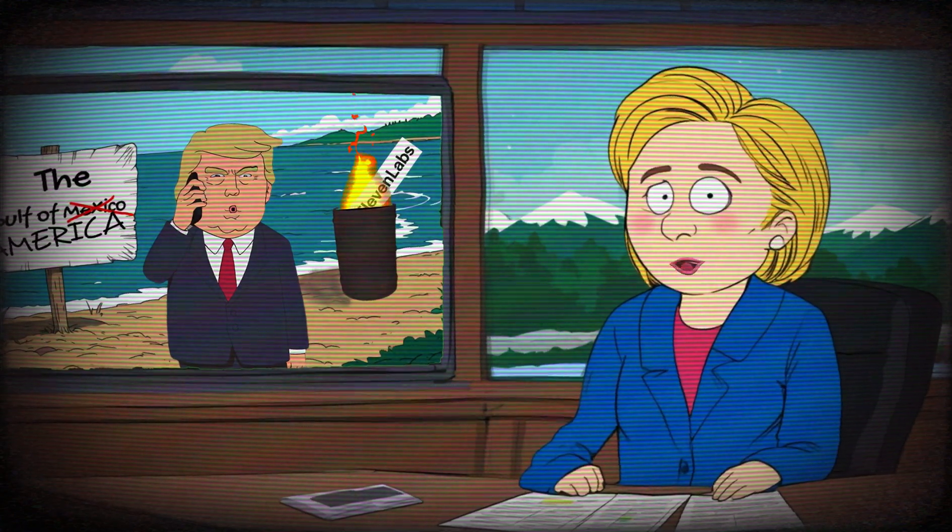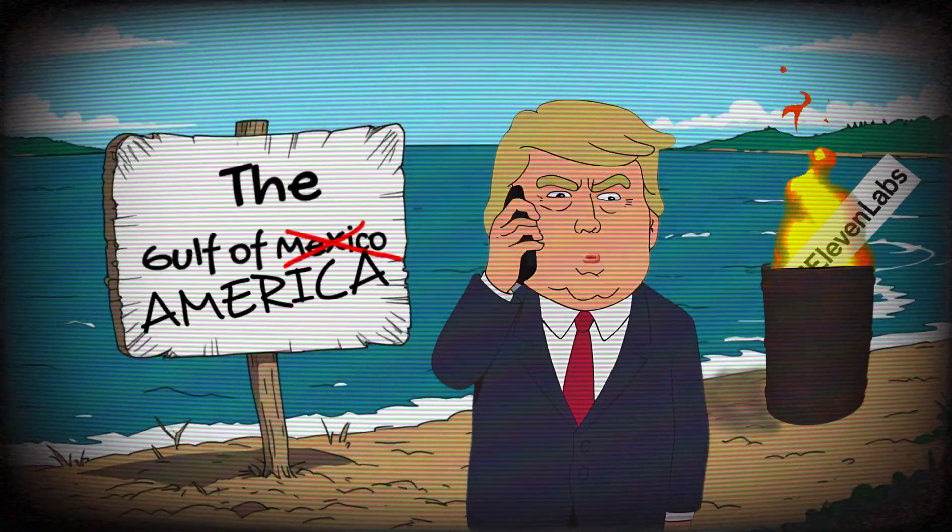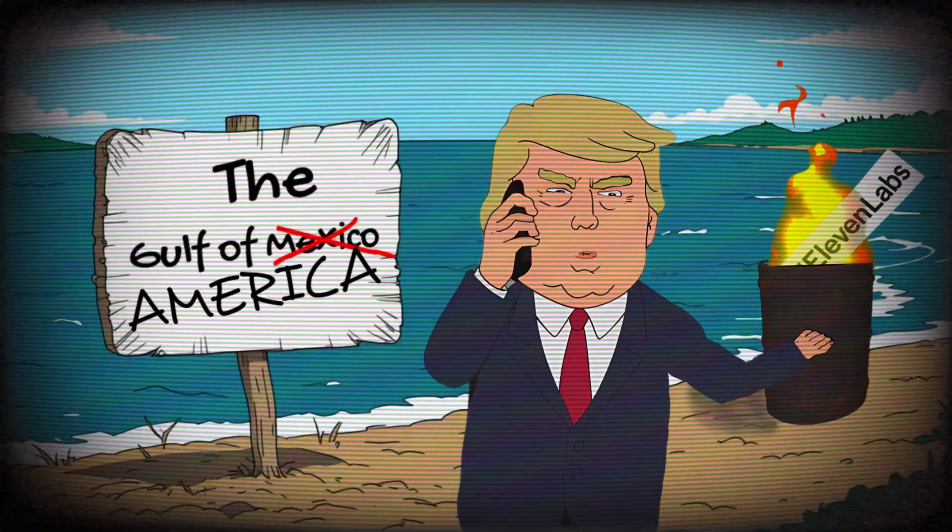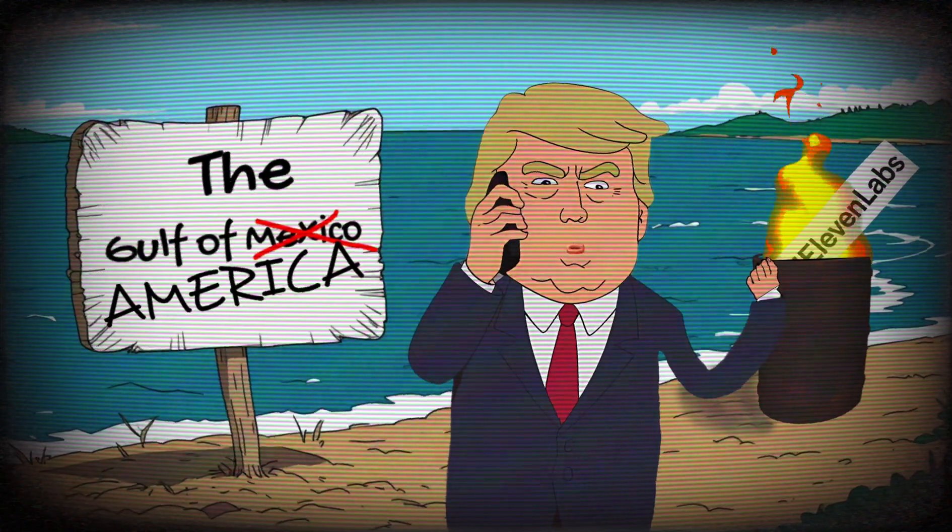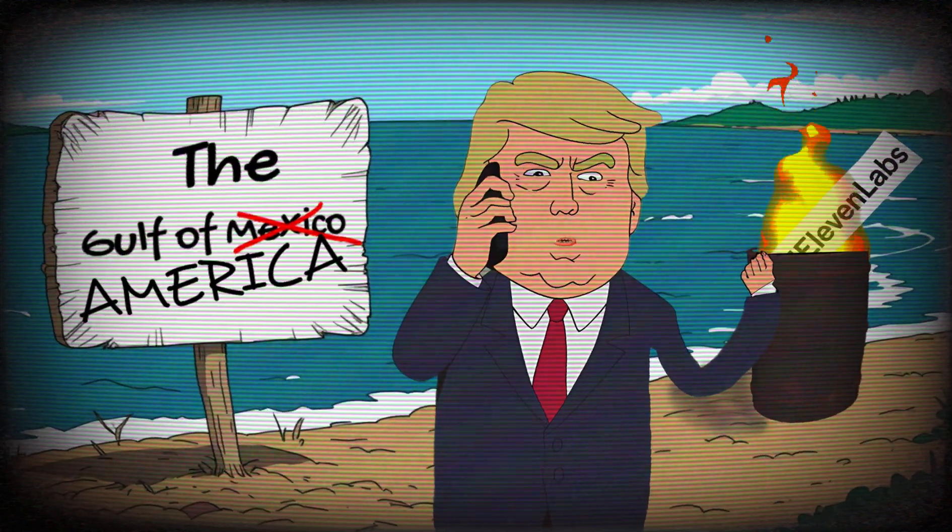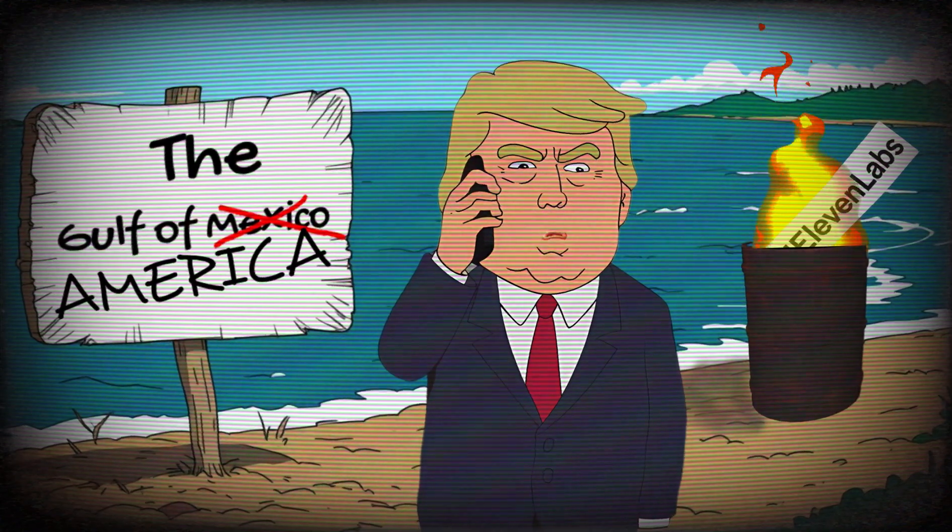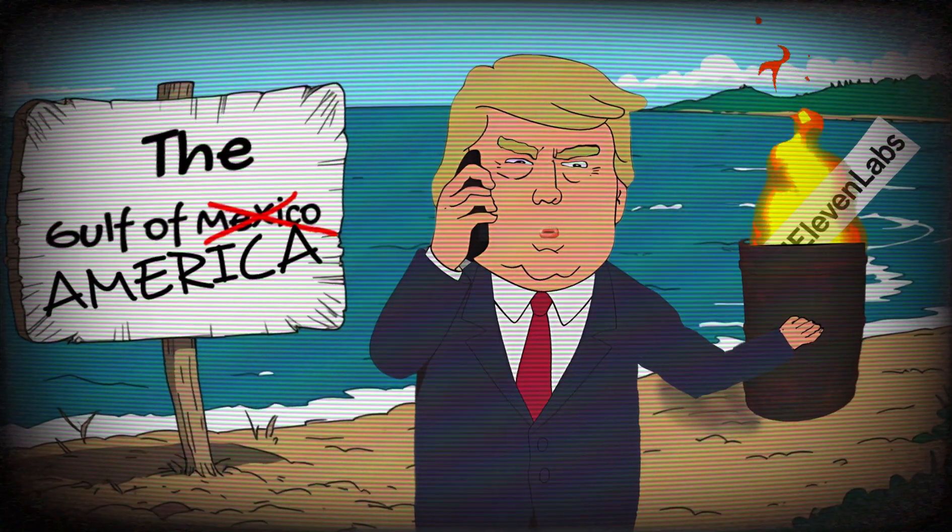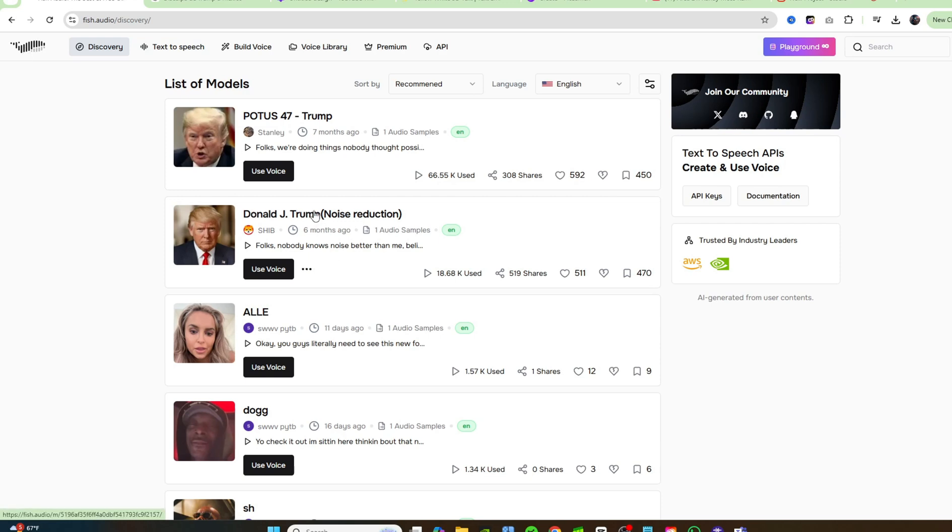What is that that's on fire next to you? That's 11 Labs. My son Barron told me, he says, Dad, you gotta tell the people. He says, you gotta tell them that 11 Labs is cooked. It's official, guys. 11 Labs is totally cooked. I am here on a brand new voice cloner. A brand new text-to-speech tool called Fish Audio. And you guys are going to love this tool. It is free to clone voices. Highly accurate, extremely fast. You can clone anybody's voice and you can use it.